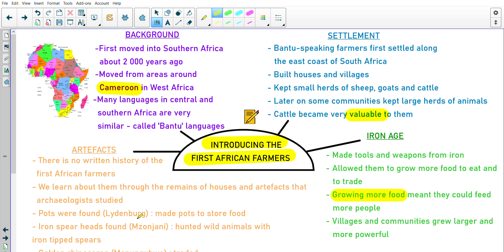There were pots that were found in Leidenberg — they made pots to store food. The archaeologists found that they stored food in them, figuring it out by seeing remnants of old food or signs of where things were stored. Then iron spearheads found in Zunjani tell us that they hunted wild animals with iron-tipped spears. Since there's no written history, they tell what things were used for based on the artifacts found.